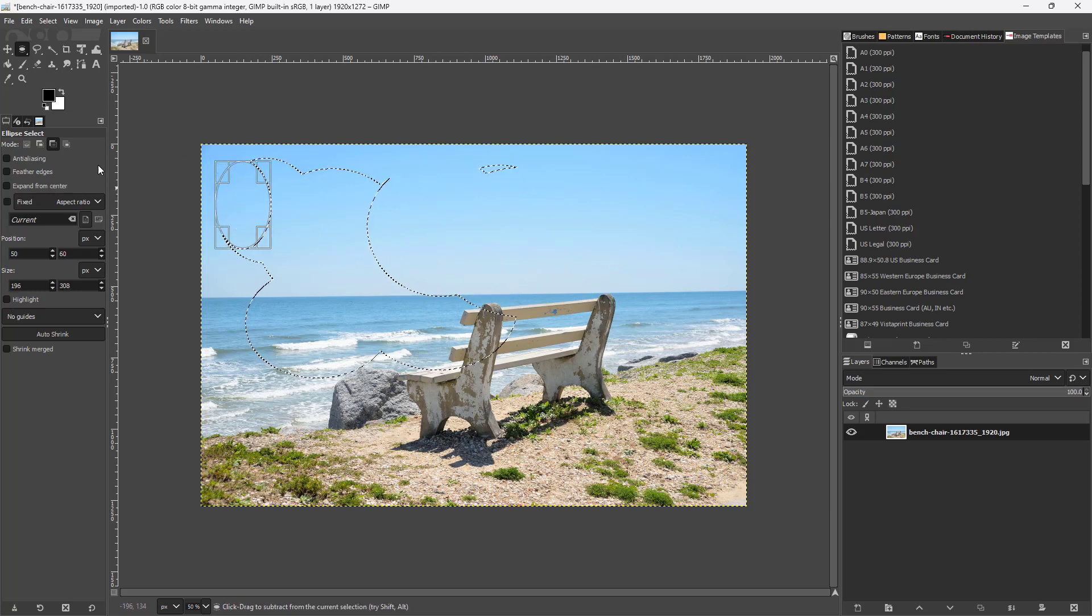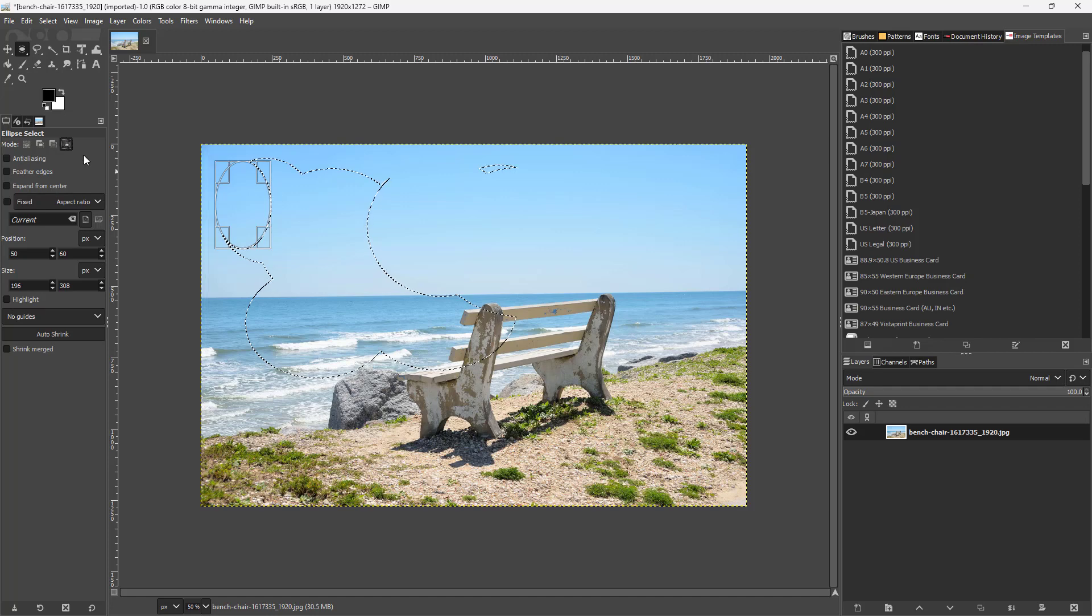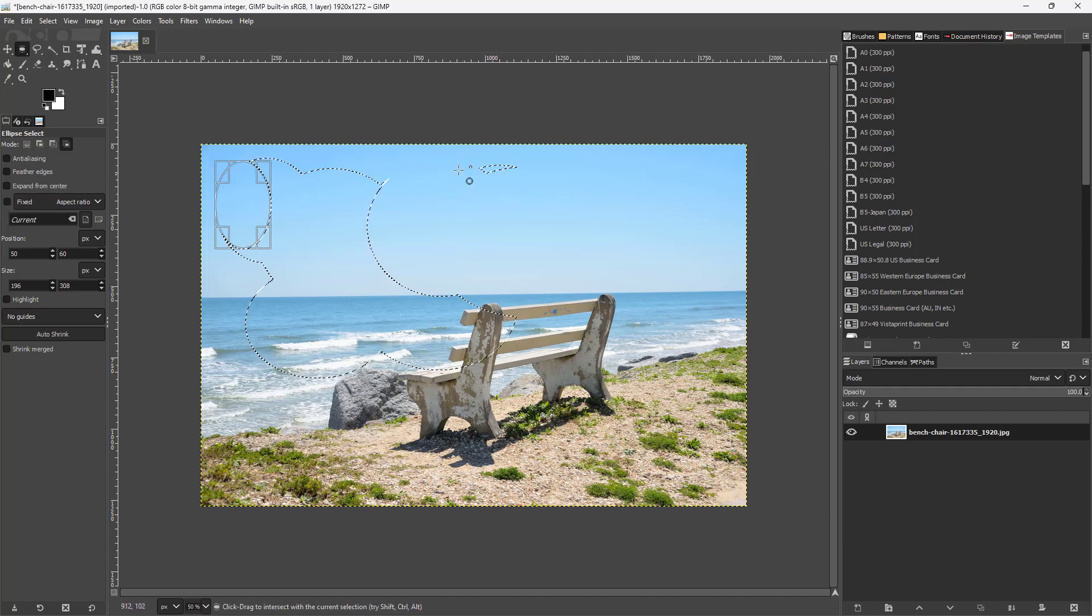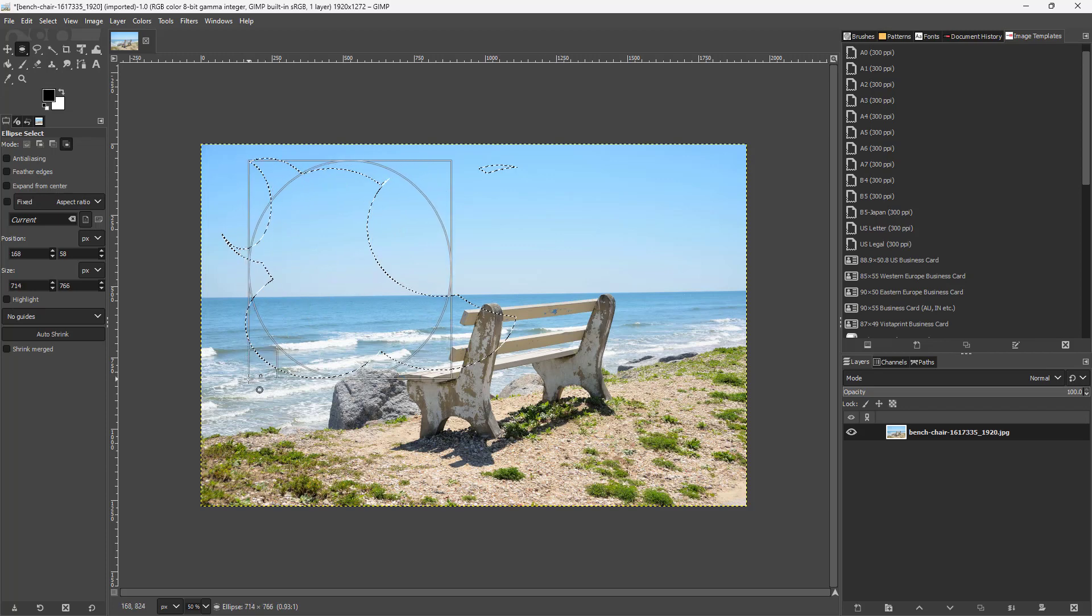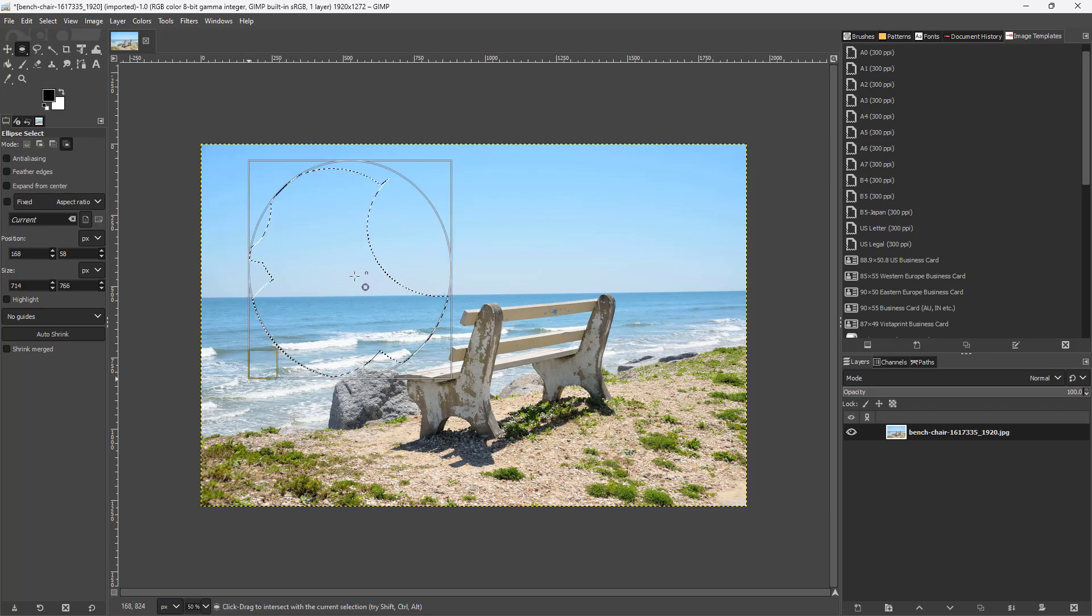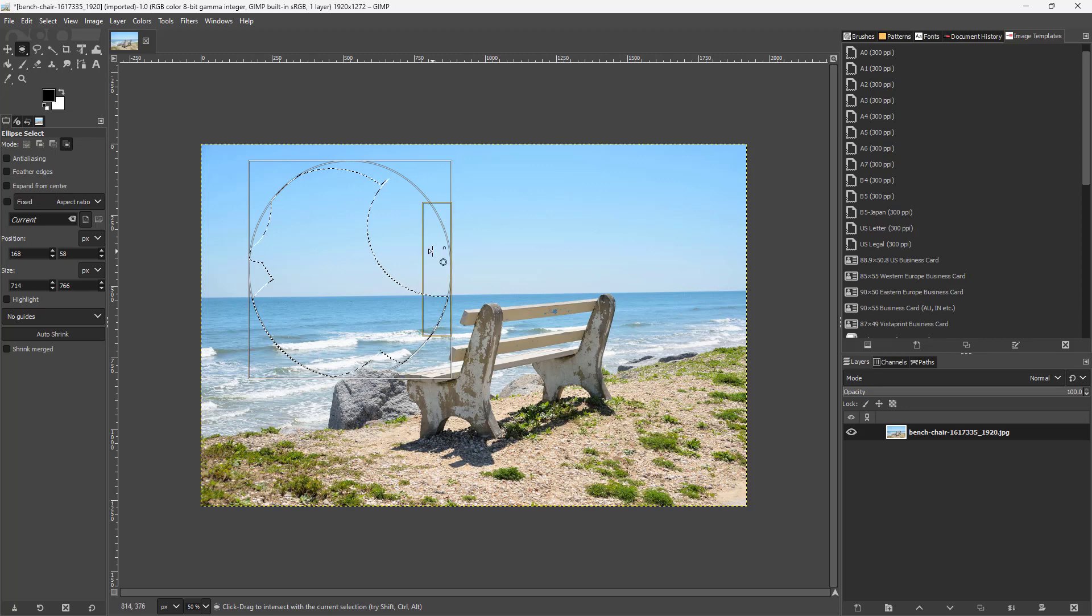Apart from that, you've got the intersect option which allows you to click and drag around the selection and an intersection of the selection is done just like this.